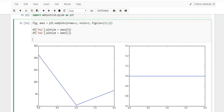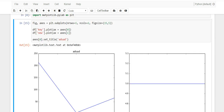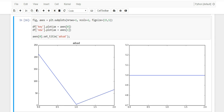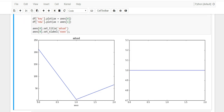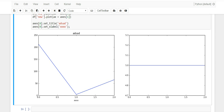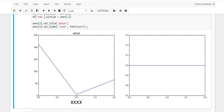Another cool thing subplots allow you to do: axes[0].set_title('some title') lets you give the left chart a title, as you can see. You can also set the X axis label with axes[0].set_xlabel('label text'). When you run this you'll see the X axis is labeled at the bottom. And if you don't like the font size you can change it with fontsize=25, for example.